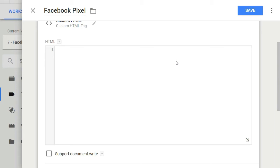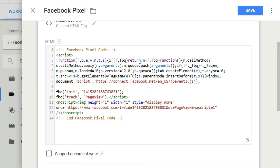Some often use cases of custom HTML tags are tracking various social media channels like Facebook, Twitter, Pinterest, live chat integration, CRM tracking, email automation, and dynamic display advertising. For this video, I will quickly paste the Facebook pixel code here.